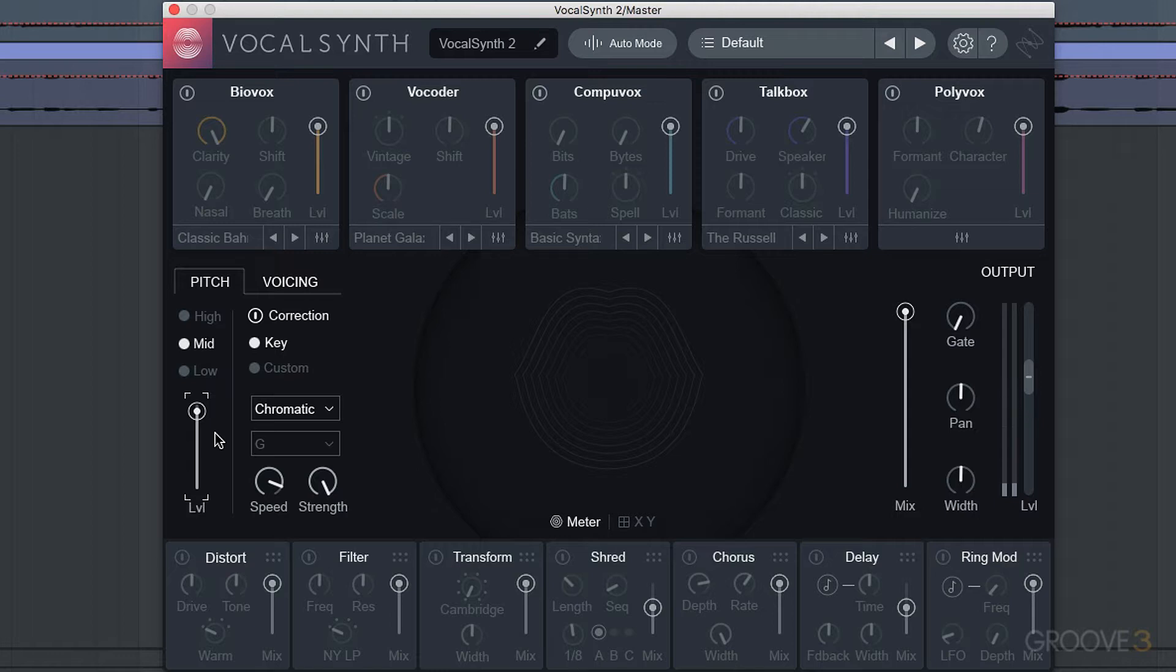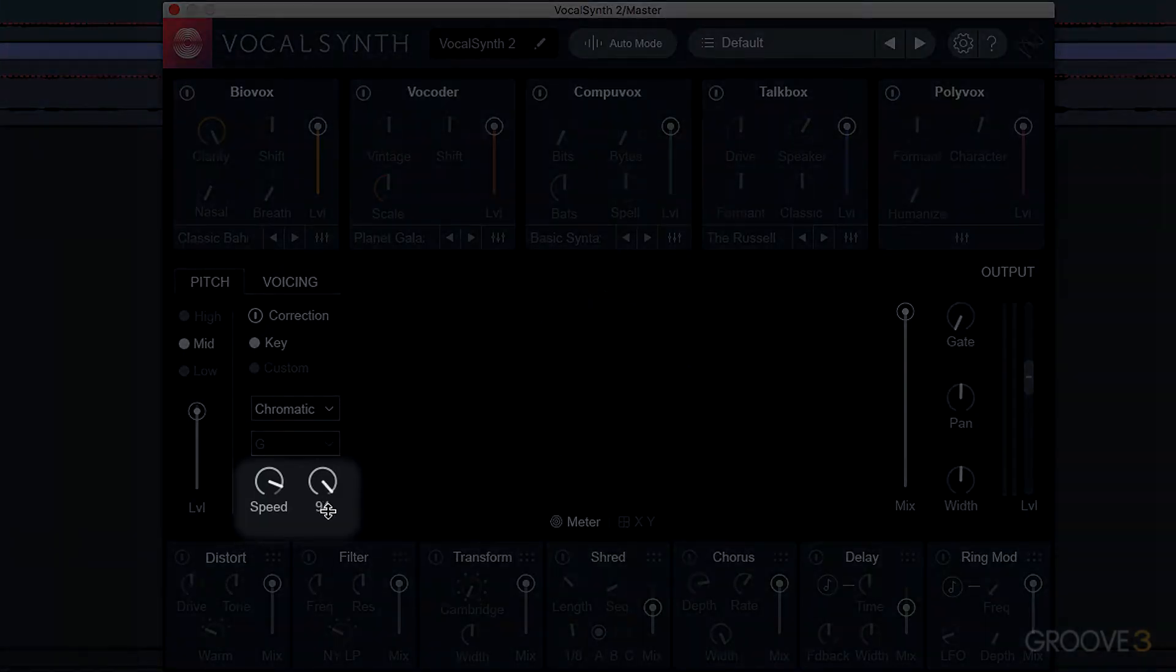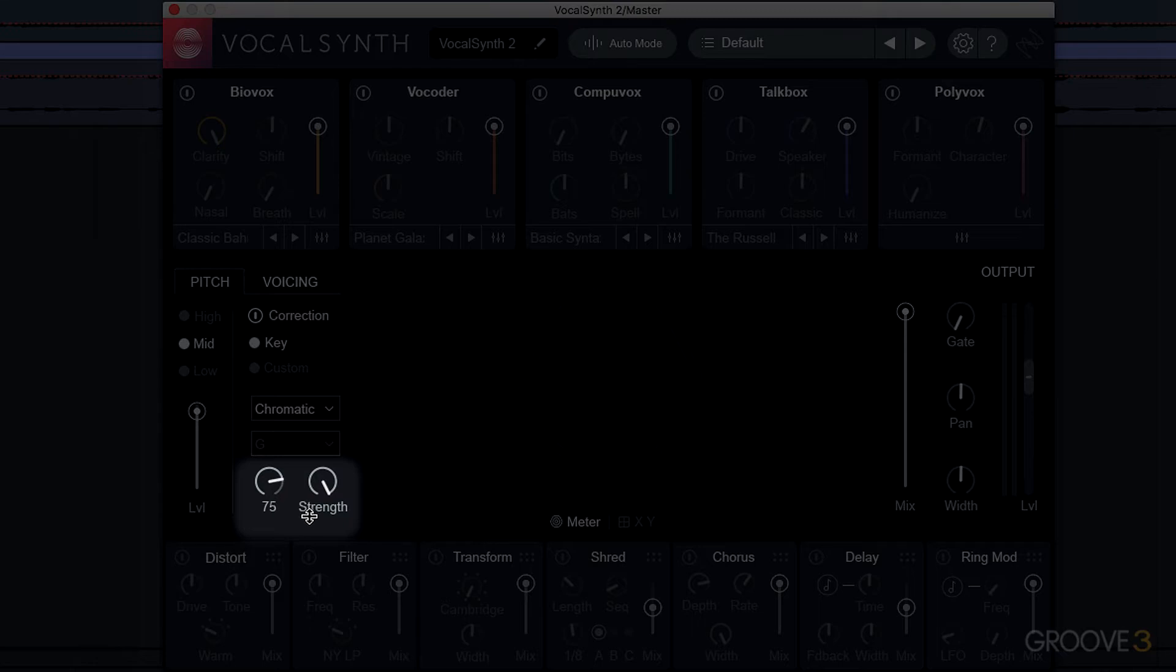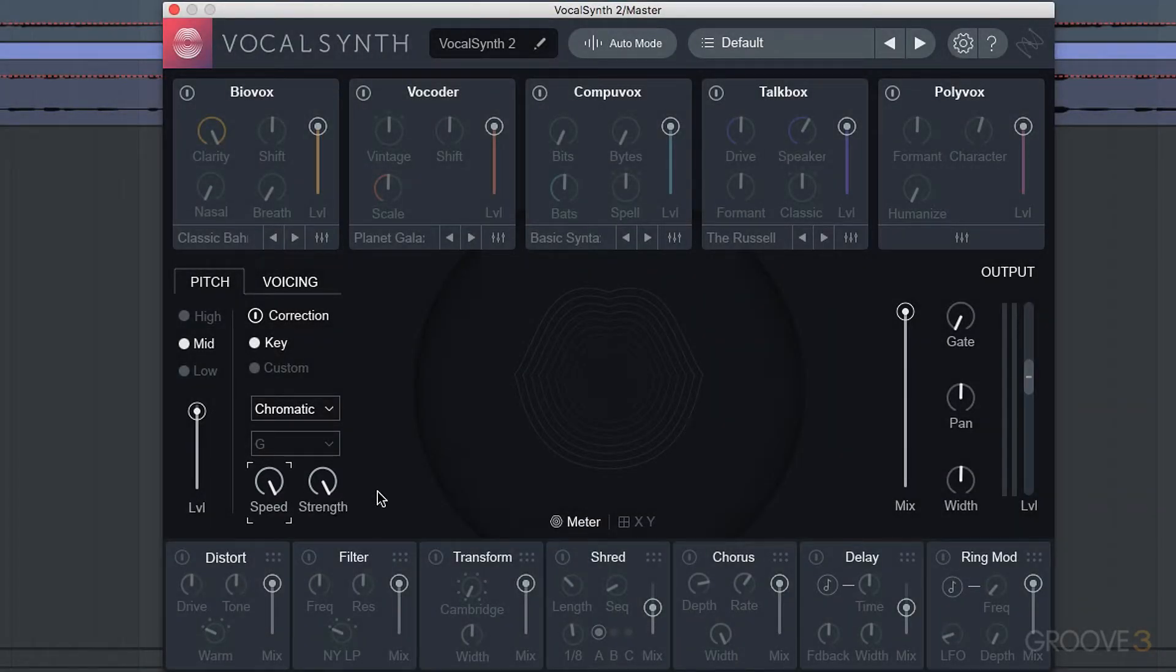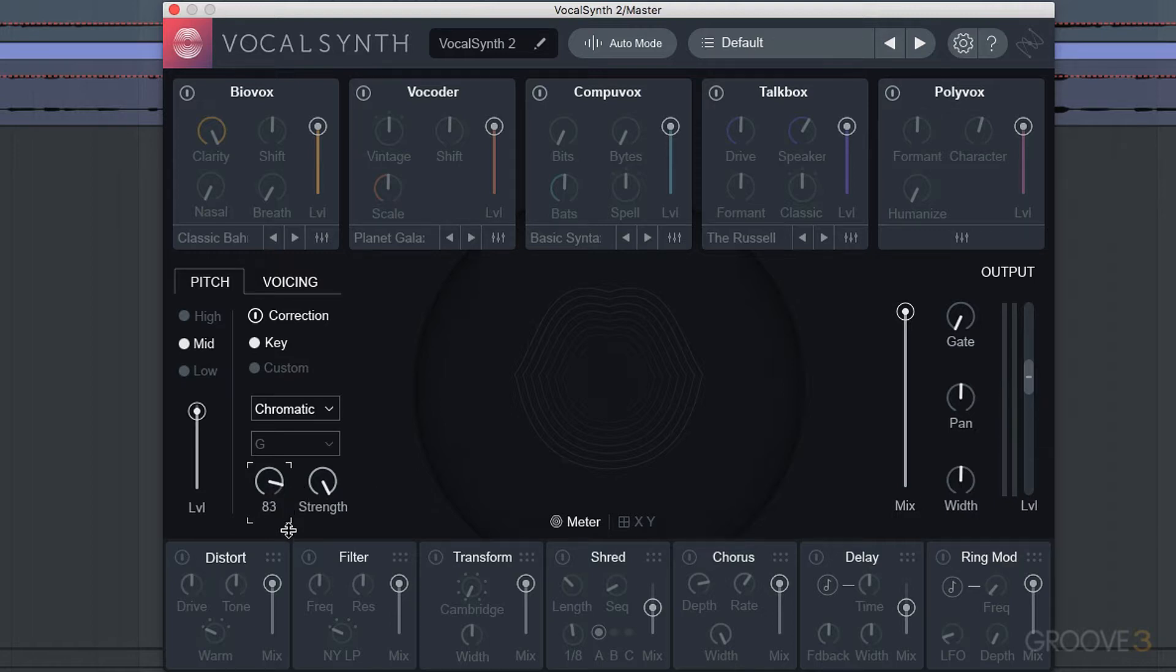Now what we're able to do here is actually pitch correct this vocal in real time. We have the strength here, how strongly the vocal is corrected, and the speed, how quickly it's corrected. If we set this to a very high amount, it's going to be more robotic sounding and you'll hear artifacts. So if you want to do natural pitch correction, try something more subtle like this.